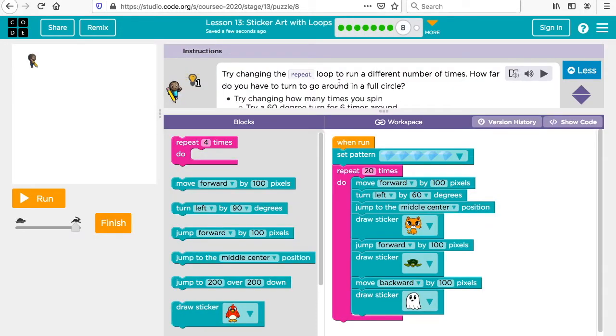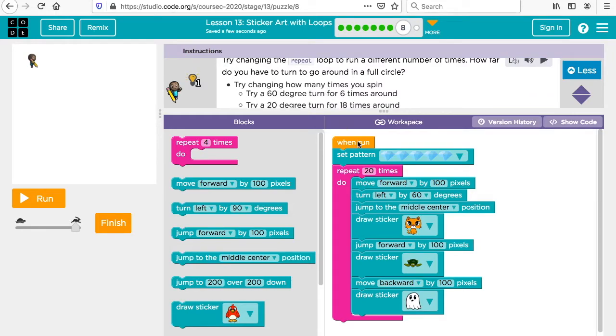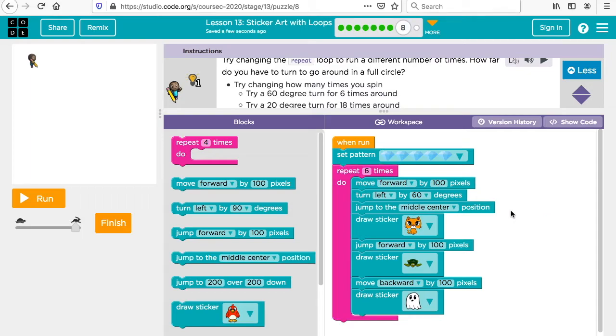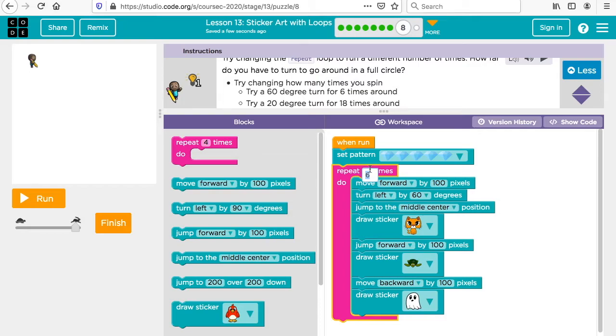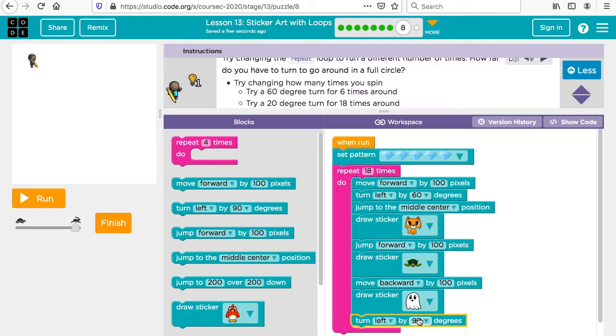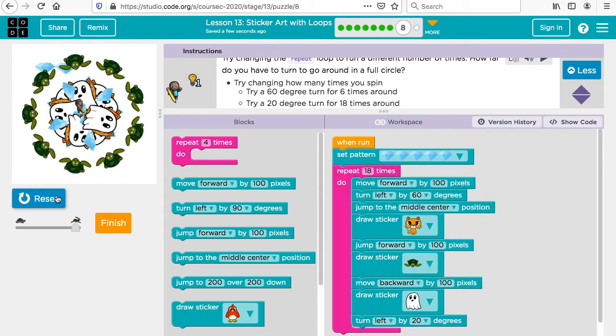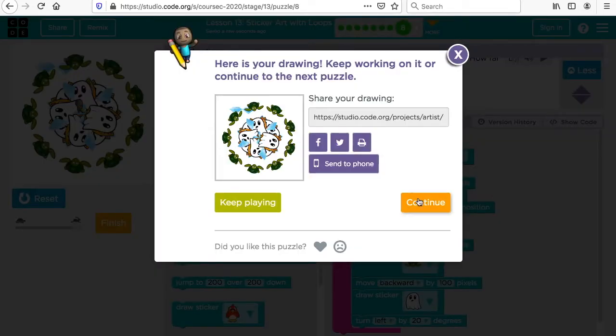Try changing the repeat loop to run a different number of times. How far do you have to turn to go around in a full circle? We're going to change this. Maybe we'll make this 10 times instead. Try changing how many times you spin. Try a 60 degree turn for six times around. Let's try 60 here. I mean, I'm sorry, six times. They want a 60 degree turn. Let's try 18 and they could have a 20 degree turn. Let's see how that goes. That makes a nice design. The reason why they're doing 60 times six is it's 360 and they want to see if you could make a circle. You click finish and that's your design.